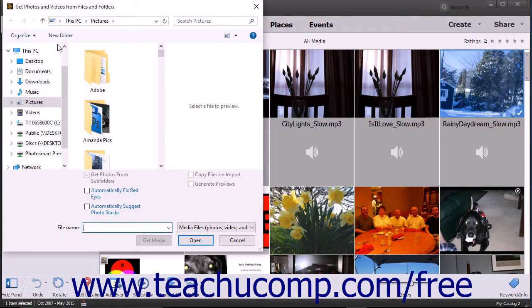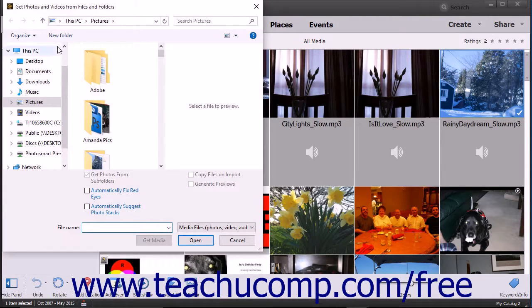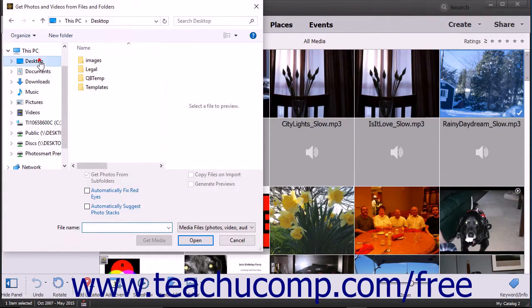In the Get Photos and Videos from Files and Folders dialog box, navigate to the folder where you have your images stored.